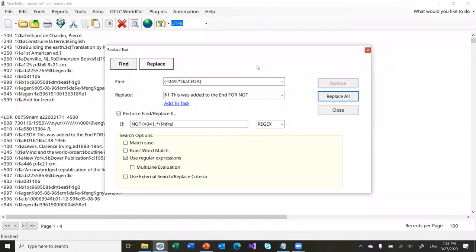One of the things that's really cool about the replace function that's not as easily available in the Select Records for Edit is that you can stack conditionals. This is fairly new to MarcEdit.